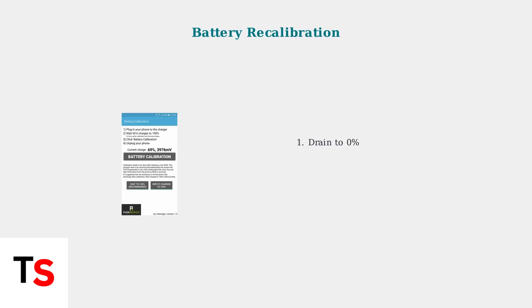For battery recalibration, allow your device to drain completely to 0%, then charge it fully overnight. This helps reset the battery's internal meter for more accurate readings.